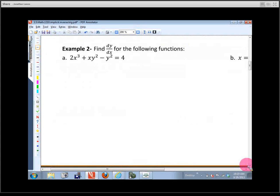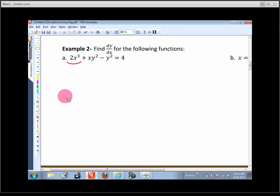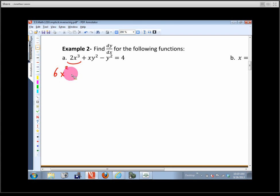When you take the test — in about a week and a half — you're going to see problems like this, and you have to know how to do implicit differentiation. Again, the first step is to differentiate both sides with respect to x, treating every variable as a differentiable function of x. This first term is not very hard — it's just like normal differentiation: the derivative of x cubed gives 6x², times the derivative of x with respect to x, which is 1.